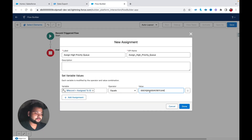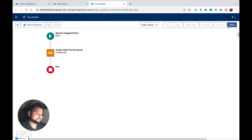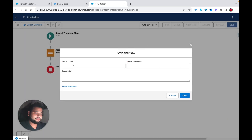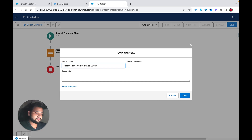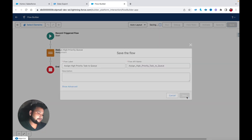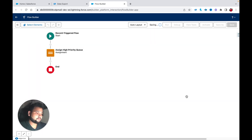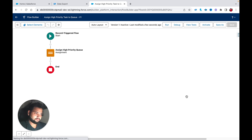I'll paste the queue ID into the value field, hit Done, and save the flow as 'High Priority Task to Queue'. Then I'll activate this flow.